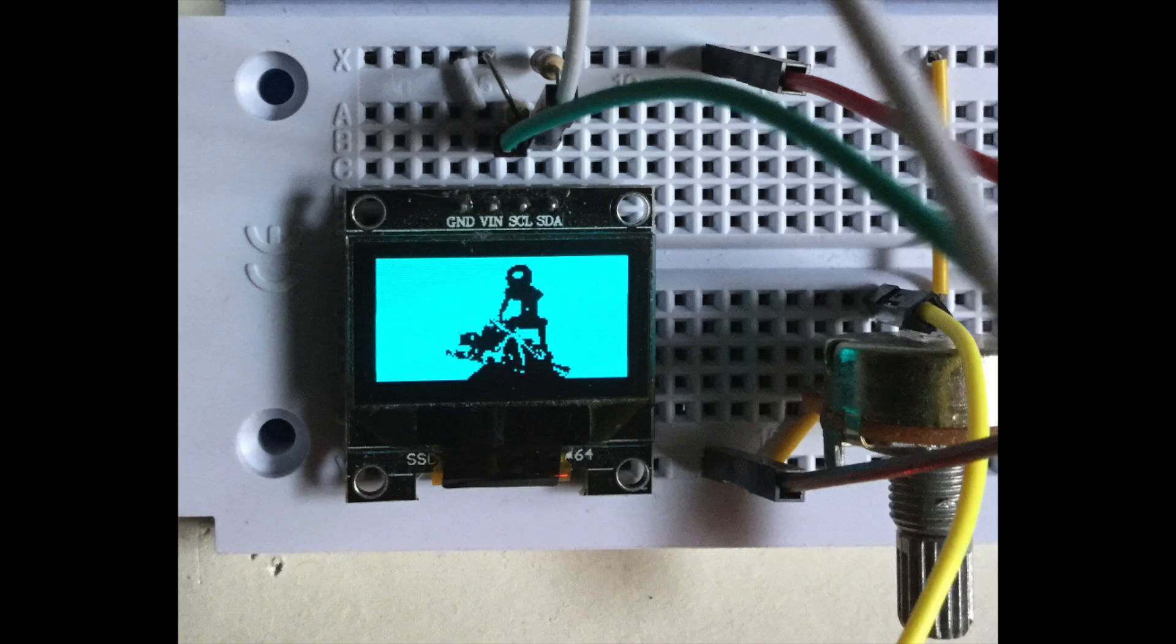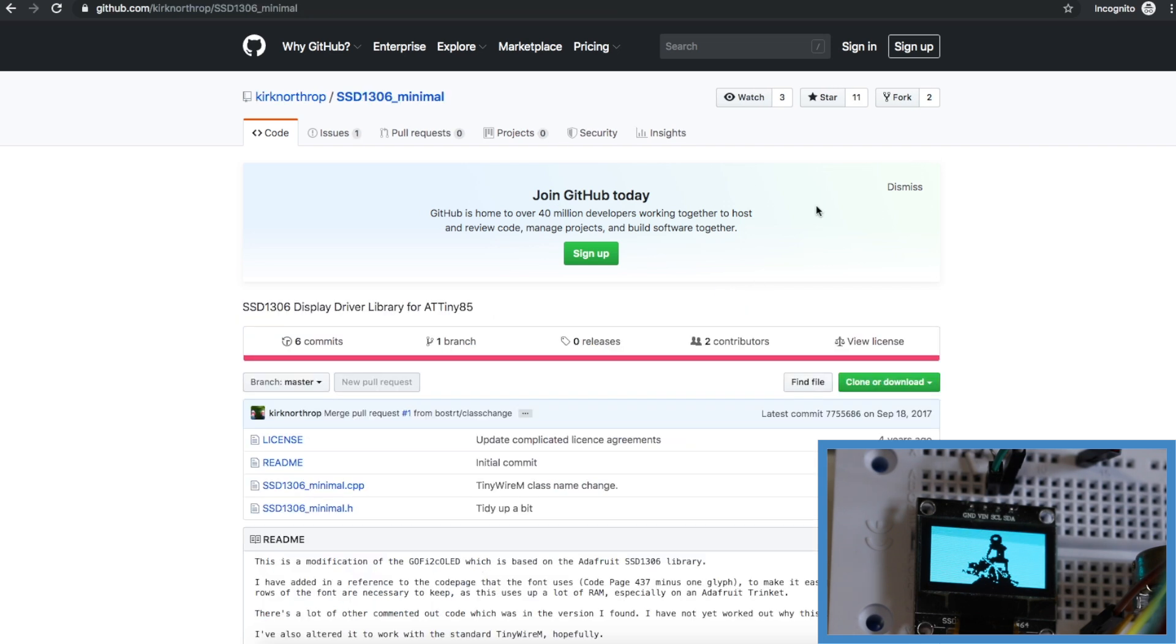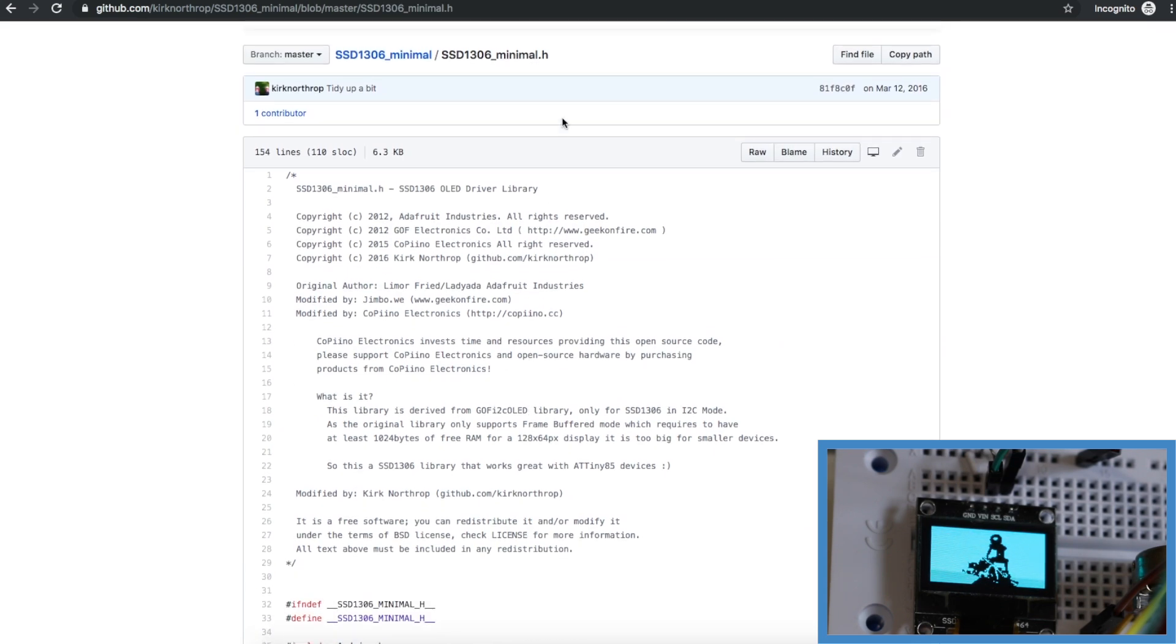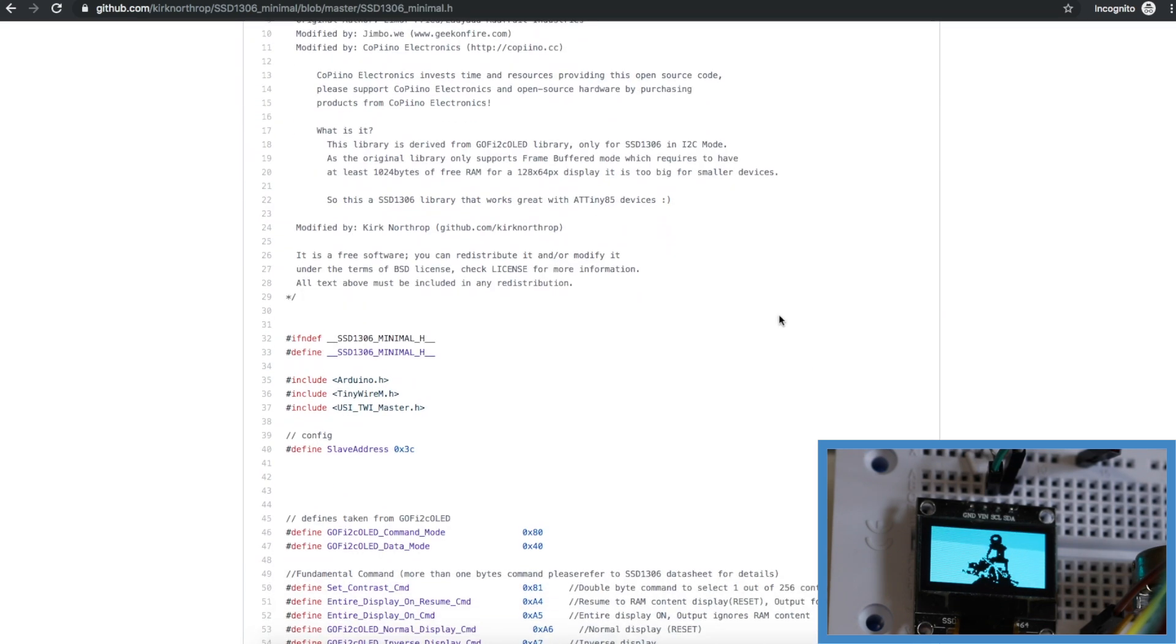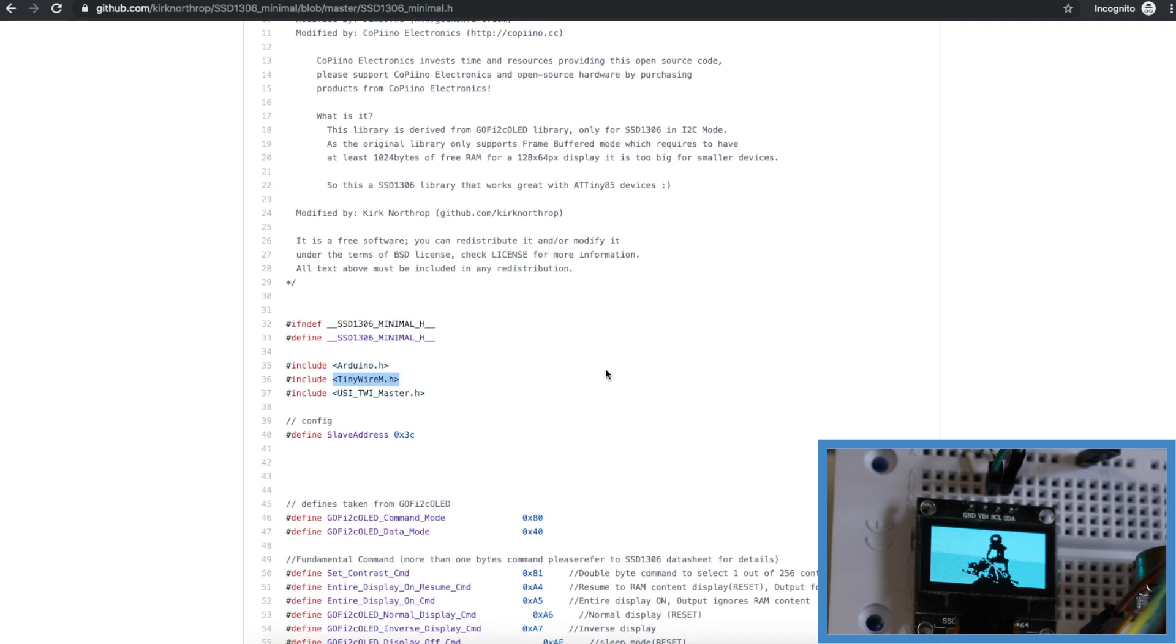After seeing how easy it is to fill up the ATtiny85 with this Digispark OLED library I went searching for something more efficient. So I found this one SSD1306 minimal. And when we look into this library instead of using wire for I squared C it uses tinywire. So we need to install that as well.